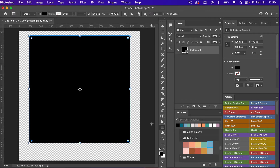Throughout this tutorial I'm going to be using my Photoshop actions for pattern design. There are three ways that you can get these actions for yourself. I do have a tutorial here on YouTube that is about 30 minutes long that you can watch and create each one of these actions for yourself.